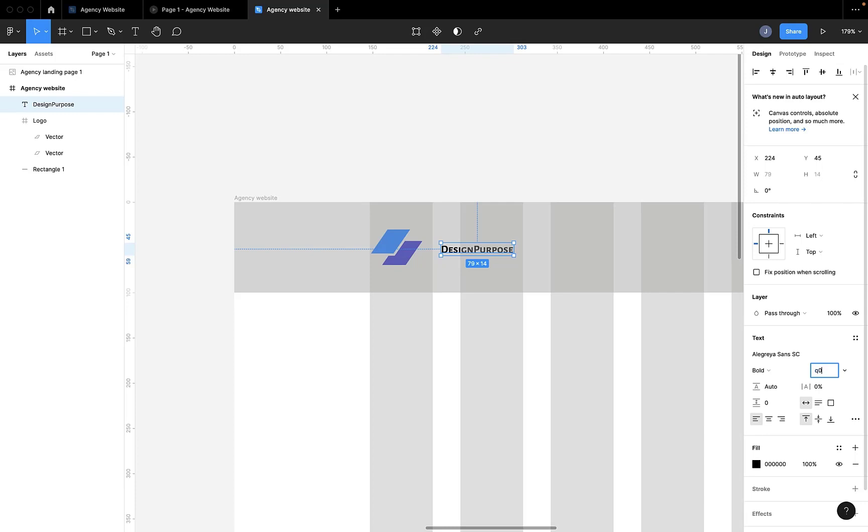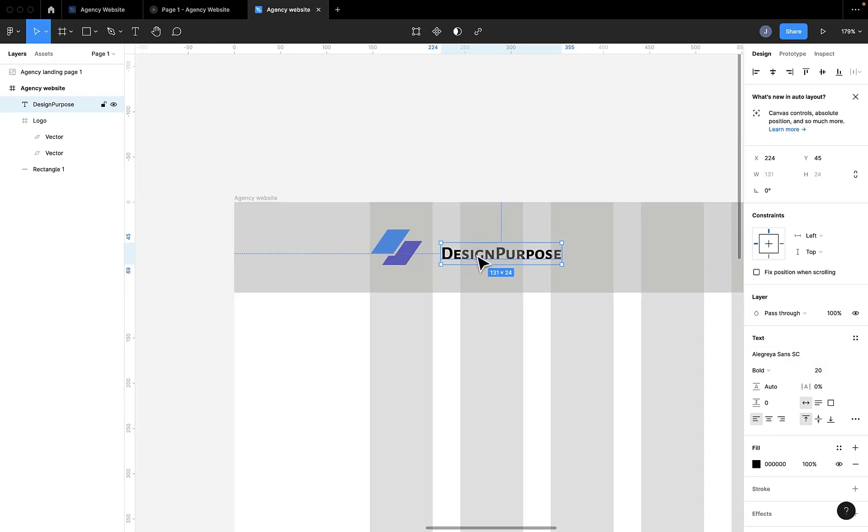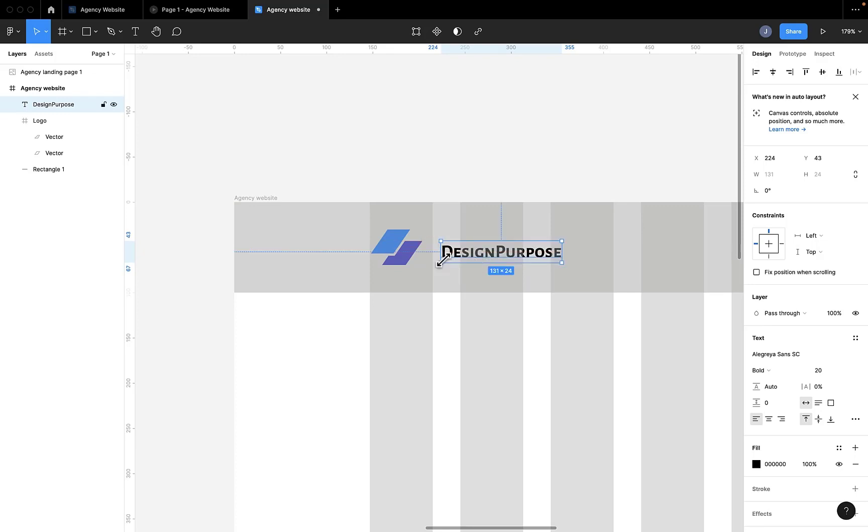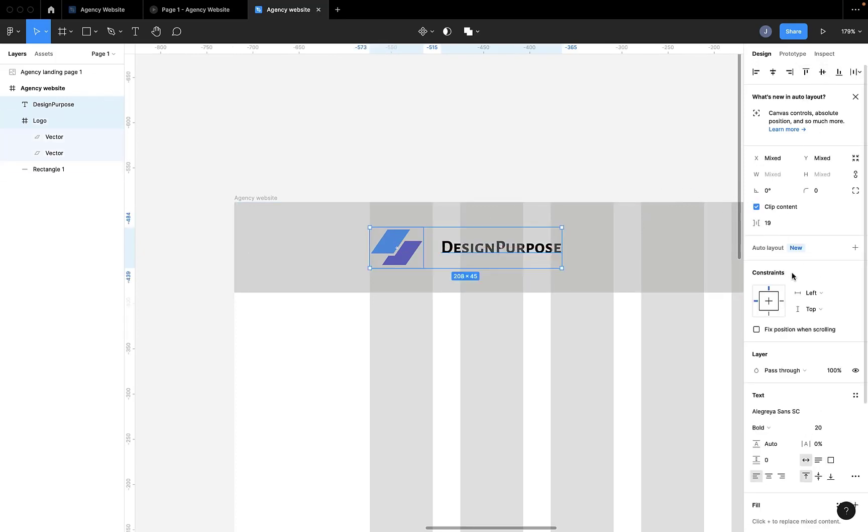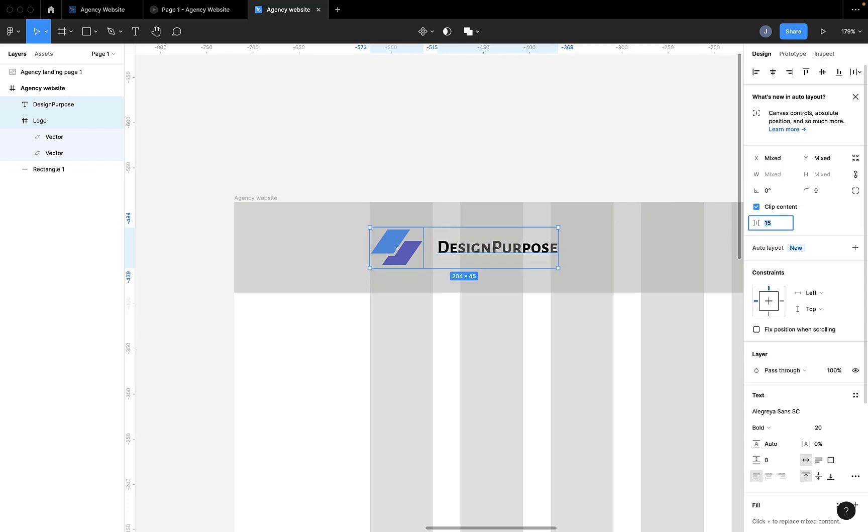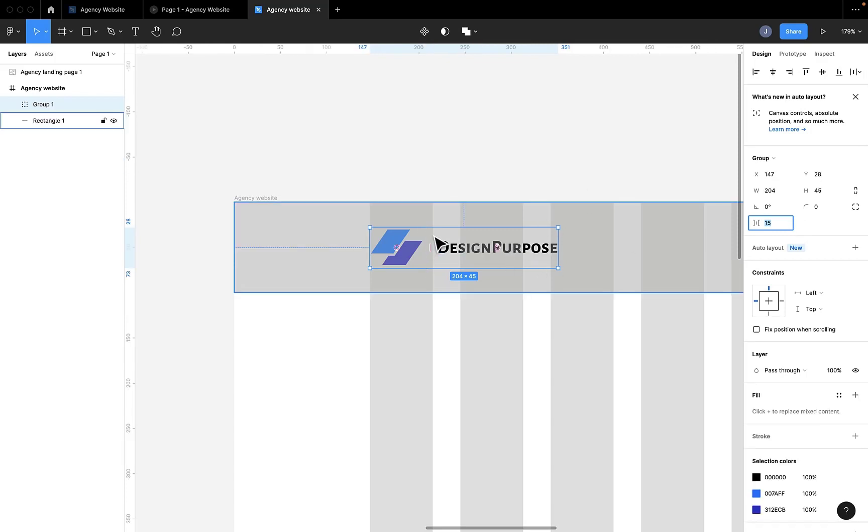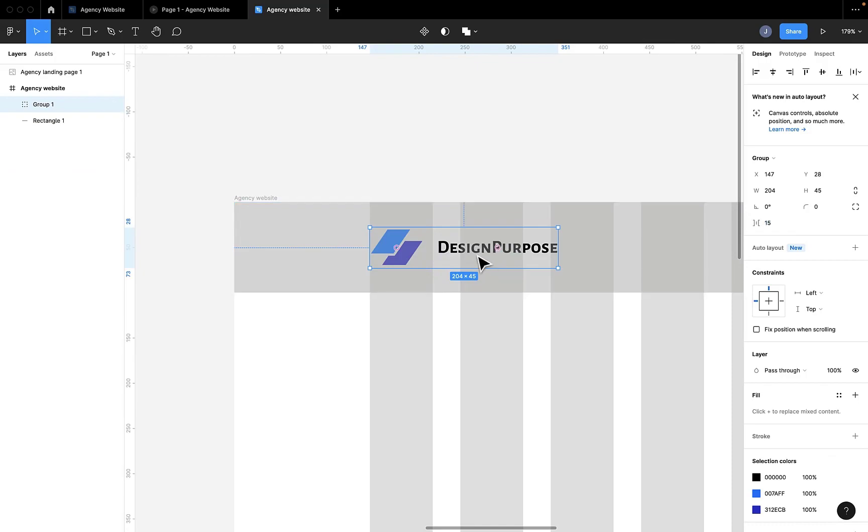I will increase the text size, increase the font size. And now align it. Make sure that is well aligned and the space is good enough for us. And then we group it.